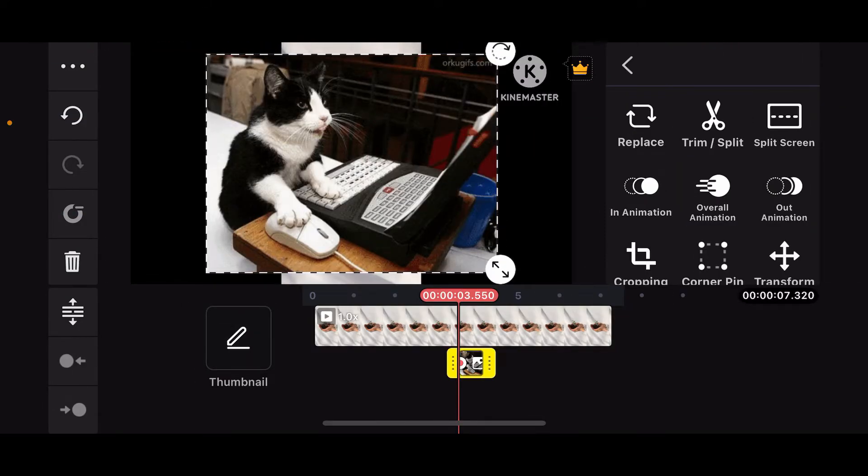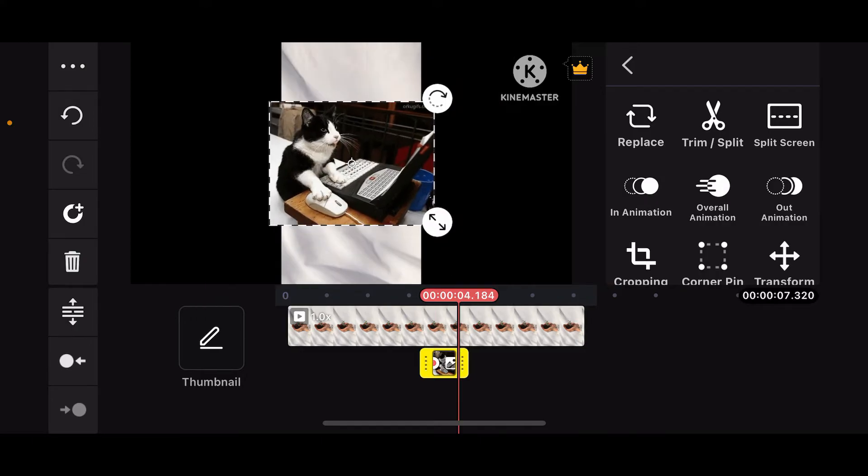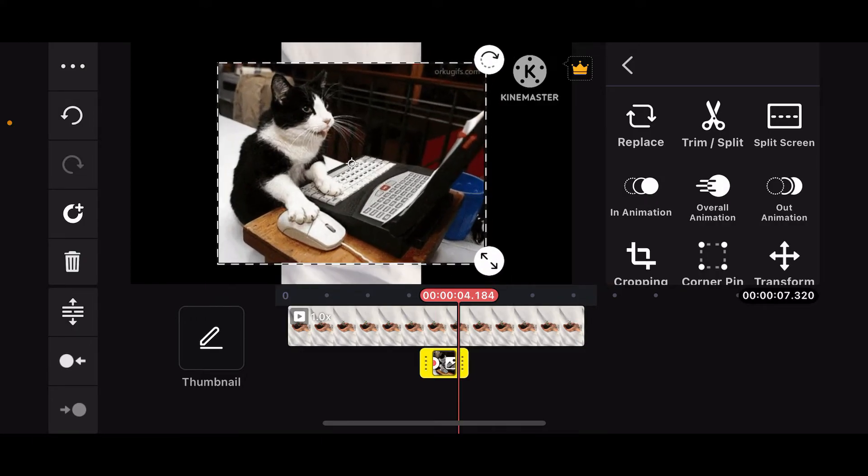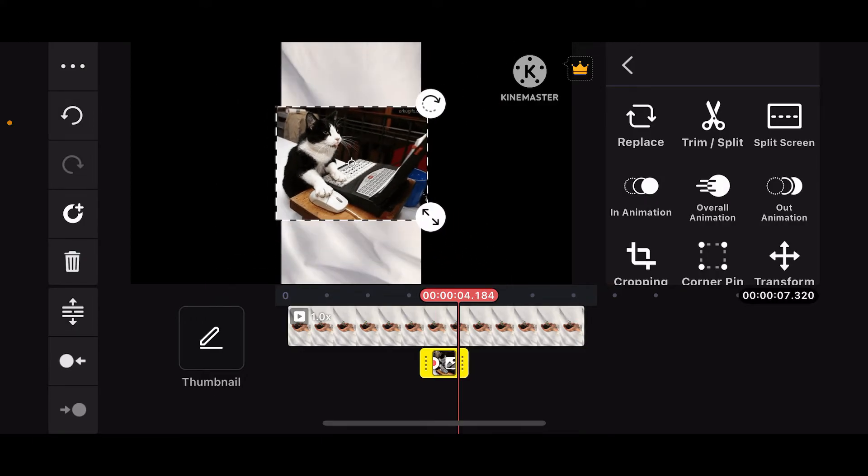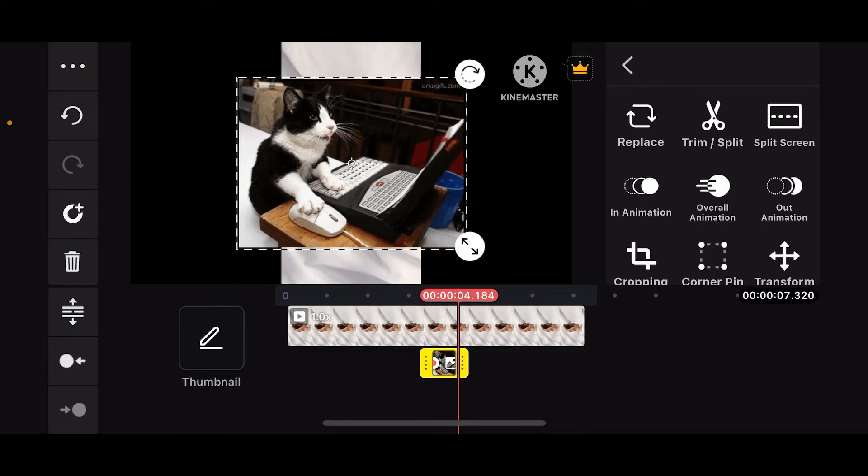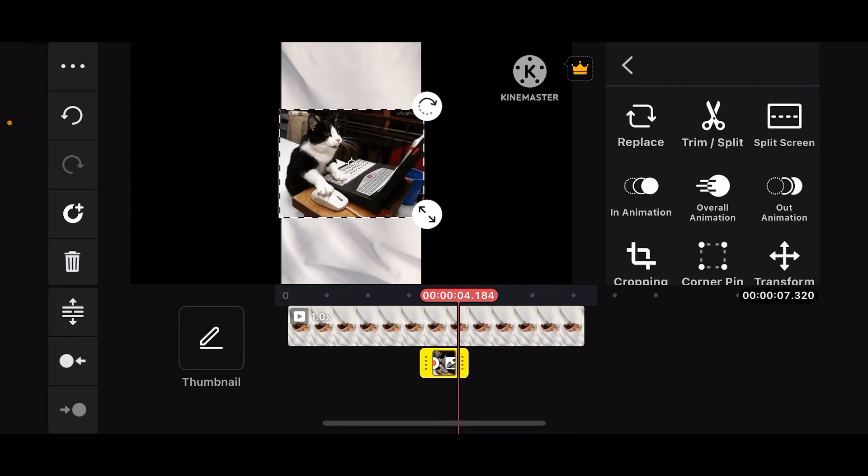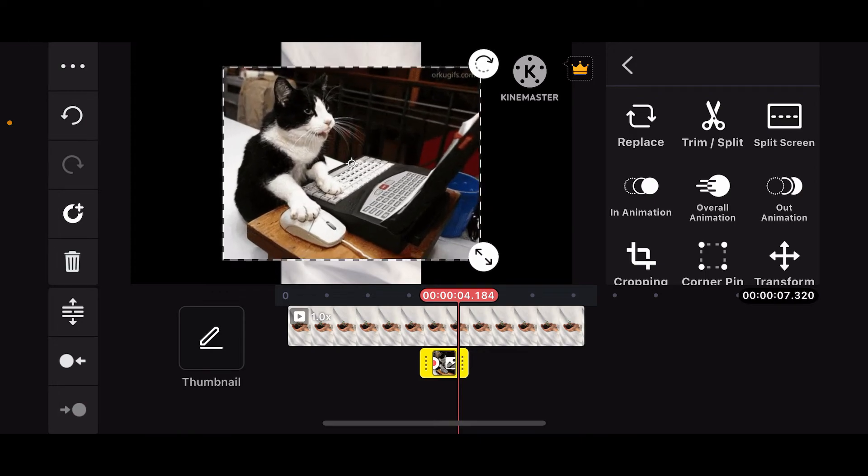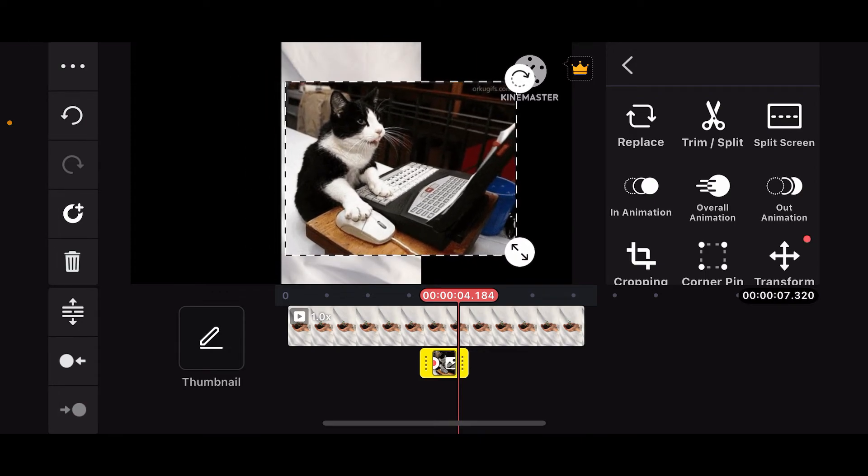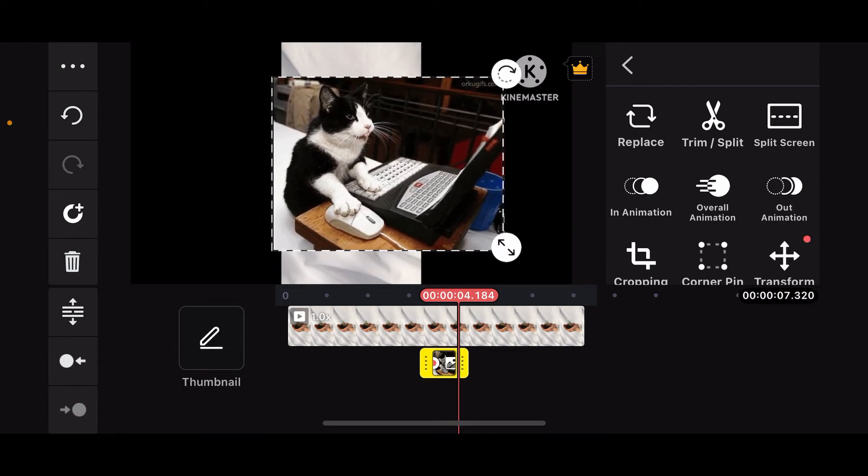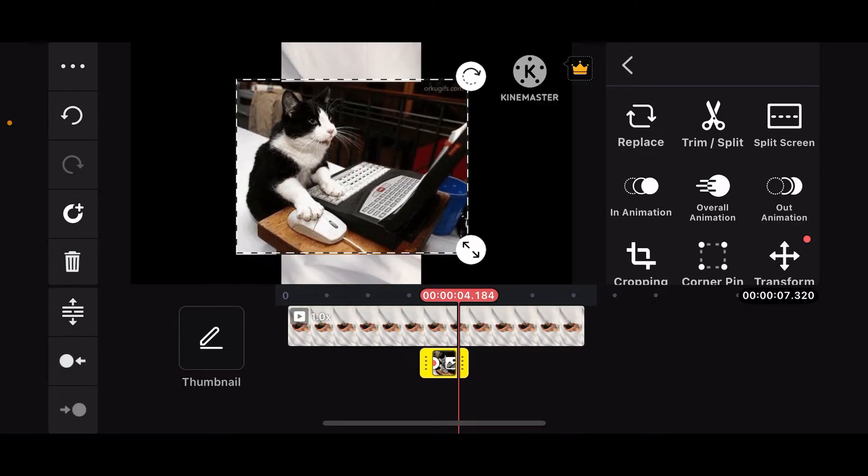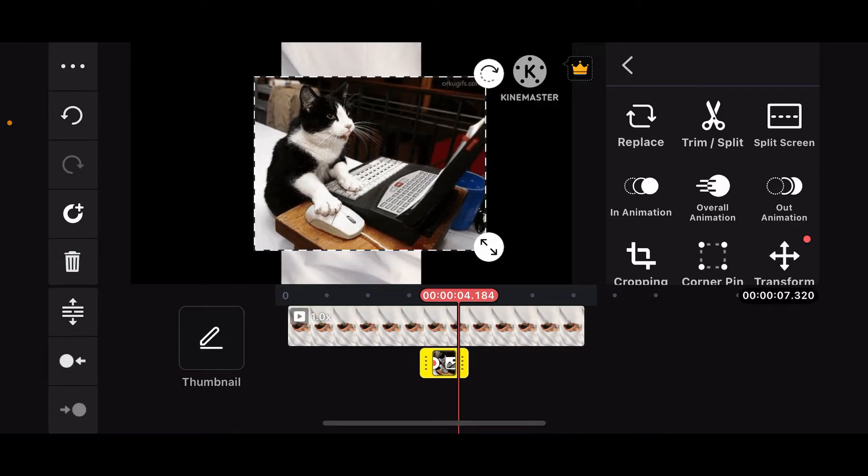Once you do that, you can then resize and reposition the GIF as needed. Use two fingers to pinch and zoom to resize, and drag the GIF to move it around the screen.